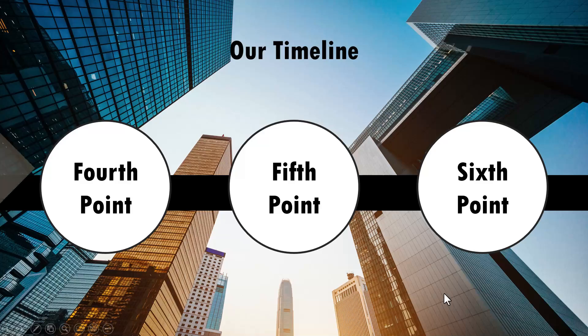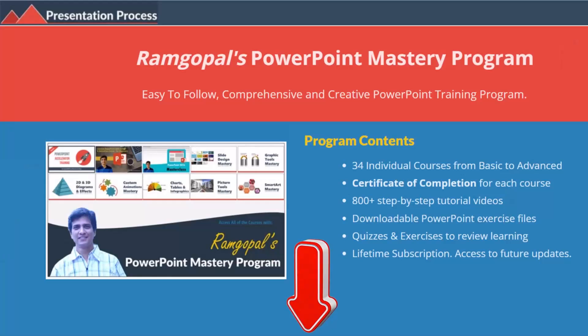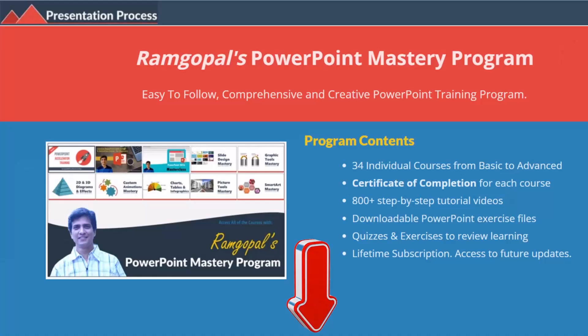I'll show you, but before that I am Ramgopal from presentationprocess.com, the creator of Ramgopal's PowerPoint Mastery Program, a comprehensive and creative PowerPoint training program for professionals.